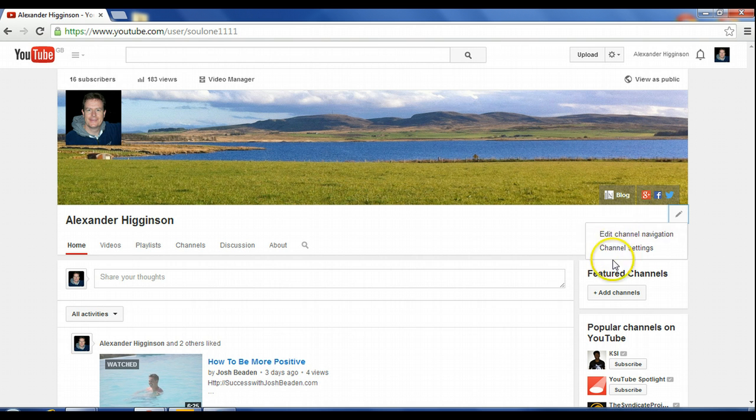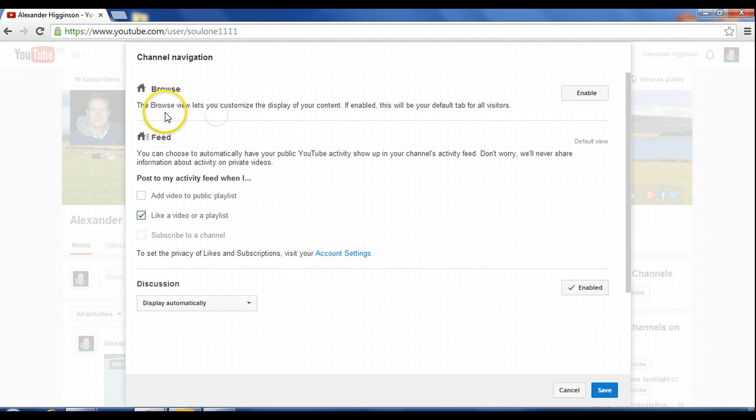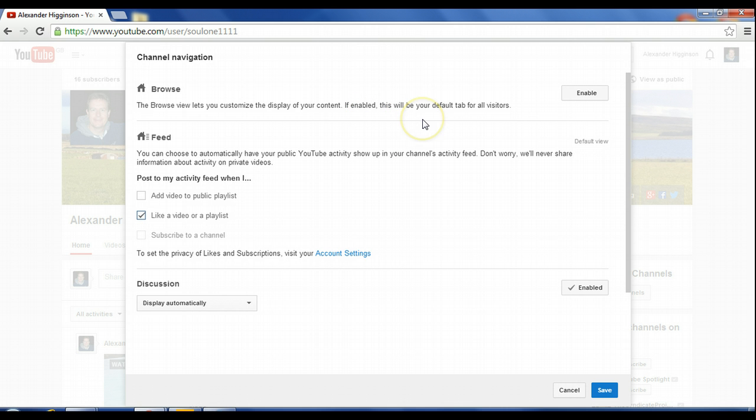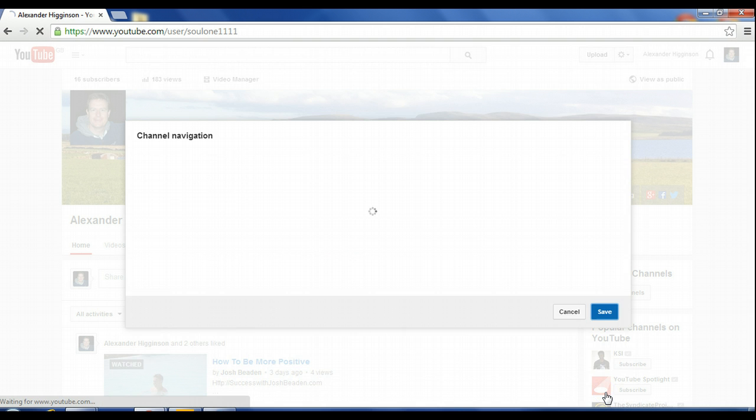And you have two options here. You've got edit navigation channel, so you click on that. And then up here it'll tell you the browse view lets you customize the display of your content. If enabled, this will be your default tab for all visitors. So you want that enabled, and then you just click save on that.